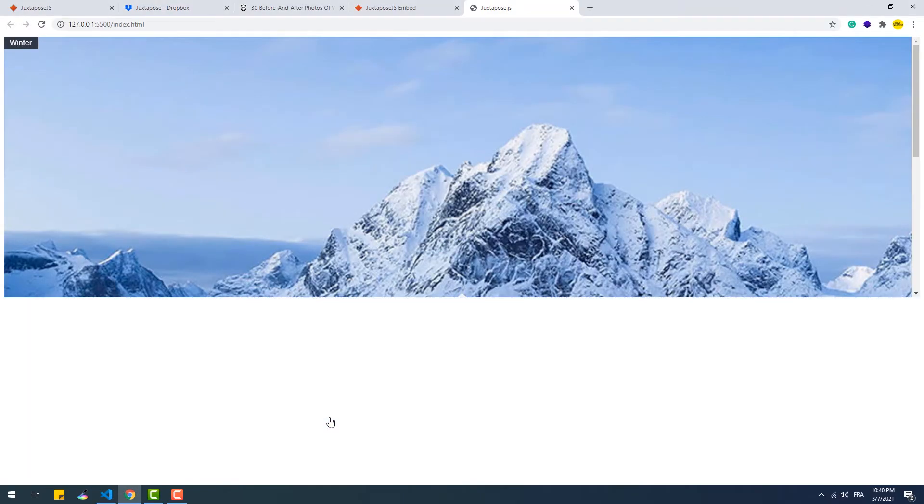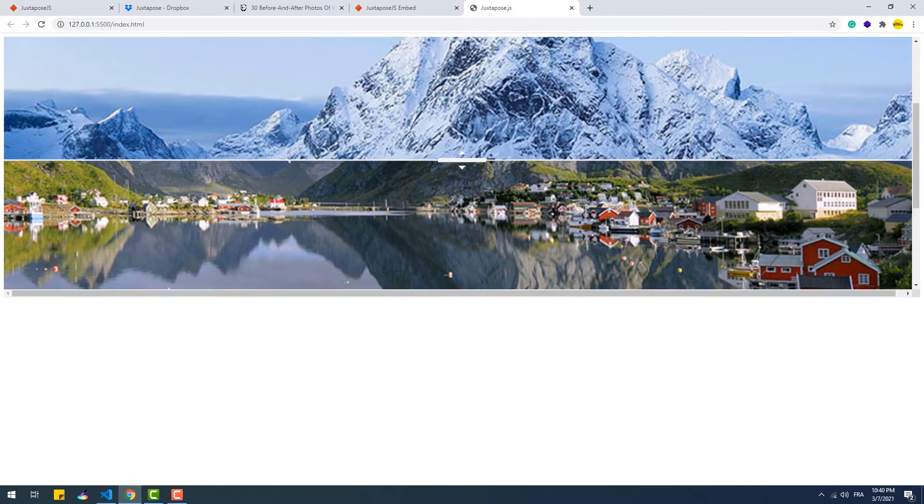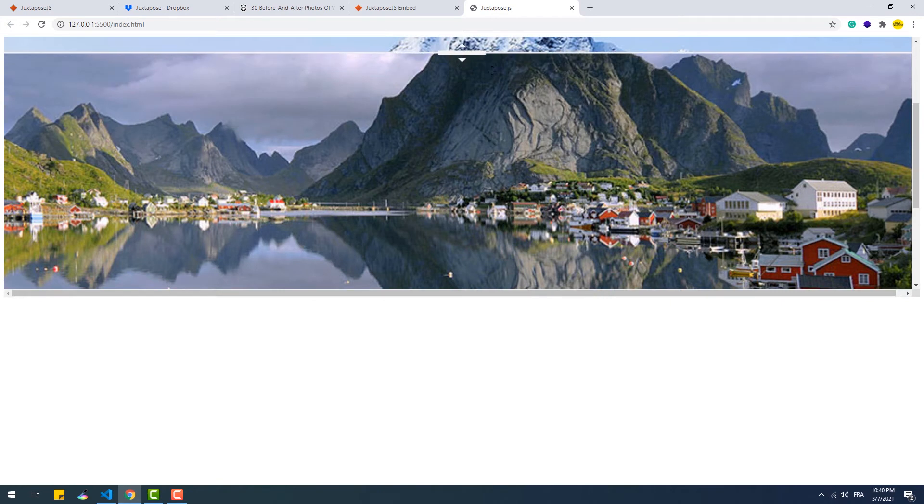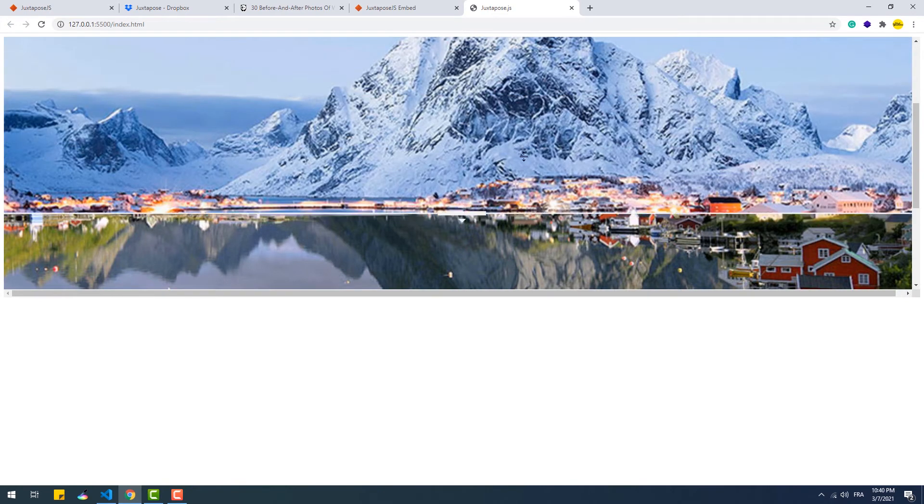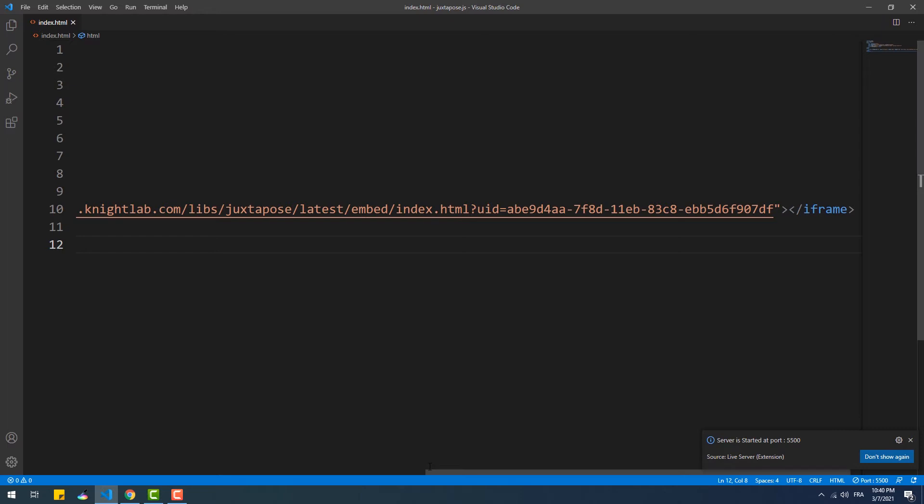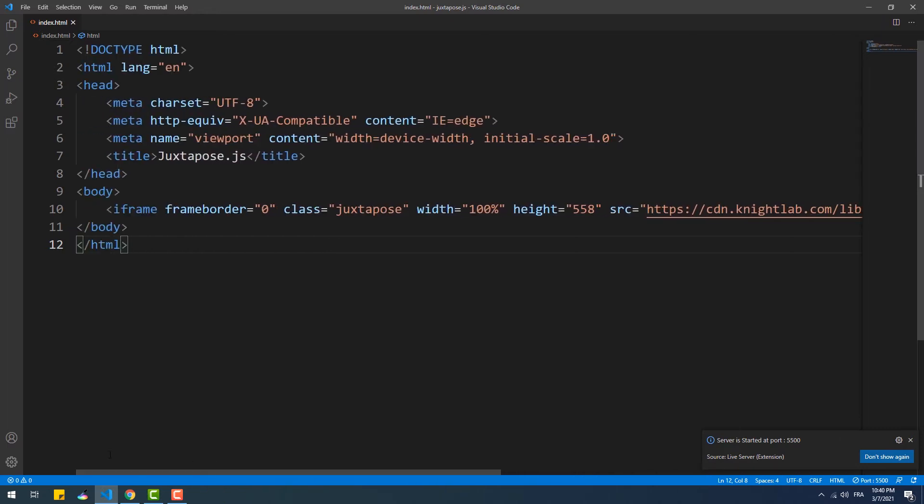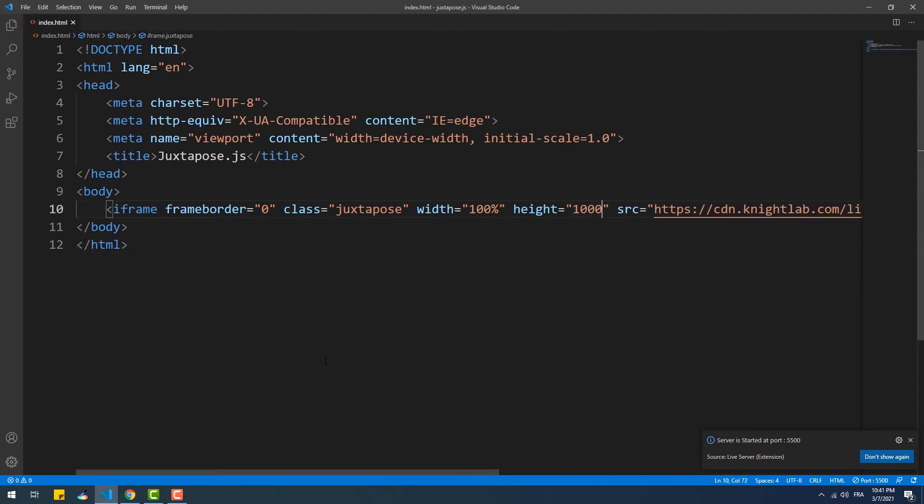You see here that the width of the juxtapose takes all the horizontal space of the page because we set it to make responsive, while there is a noticeable shortage in terms of height. To fix that and be able to tweak the height and width of the juxtapose in general without having to go back to the authoring tool, we just simply need to change the values of the iframe height and width attributes.